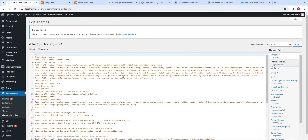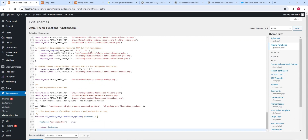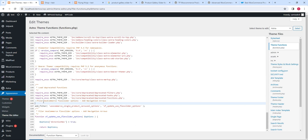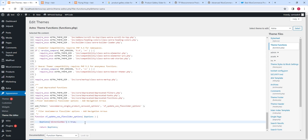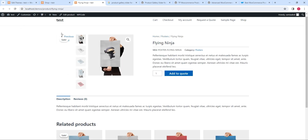Select the functions.php file and then apply your code over here. Comment out these lines. This is the add_filter code and this is the function of this code. Click on the update button. Your file is saved. Now let's refresh the page — the previous and next buttons are available after applying this code.